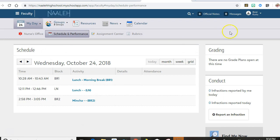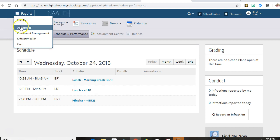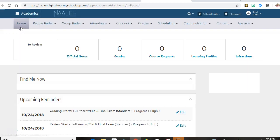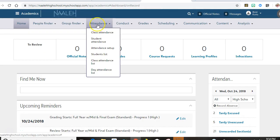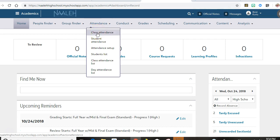So here's your Blackbaud page. You're going to click on Faculty, then go to Academics, and then go to Attendance. You have a choice to fix a class attendance or a student attendance. Let's say I made a mistake on a student attendance. I'm going to go to Student Attendance.